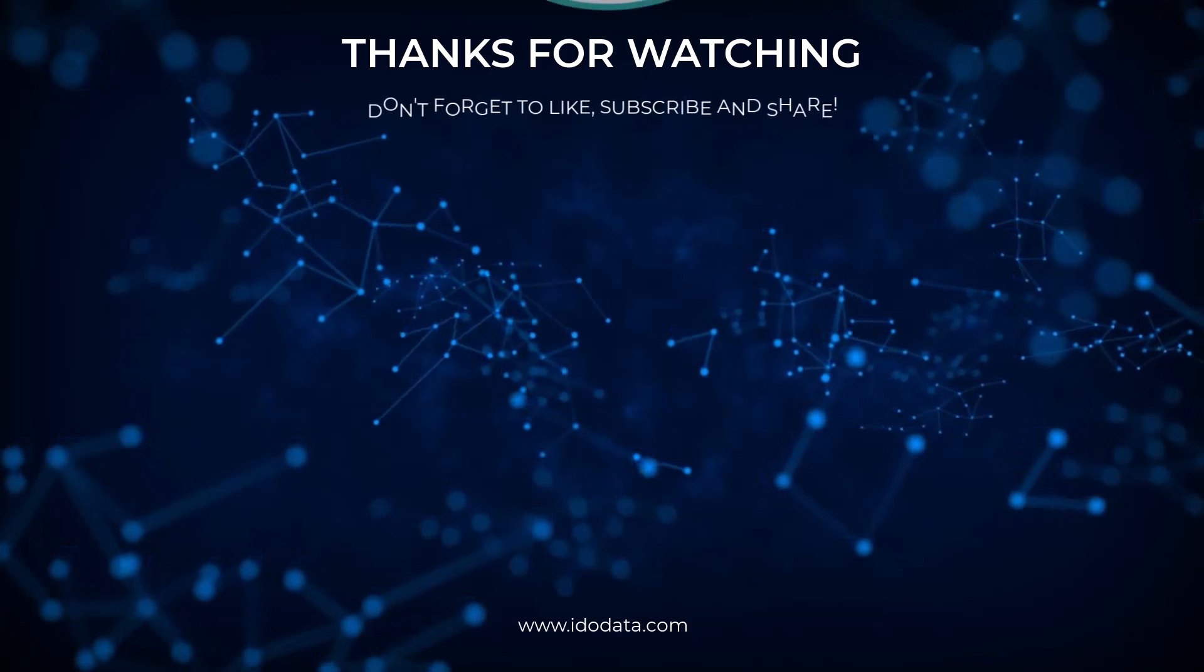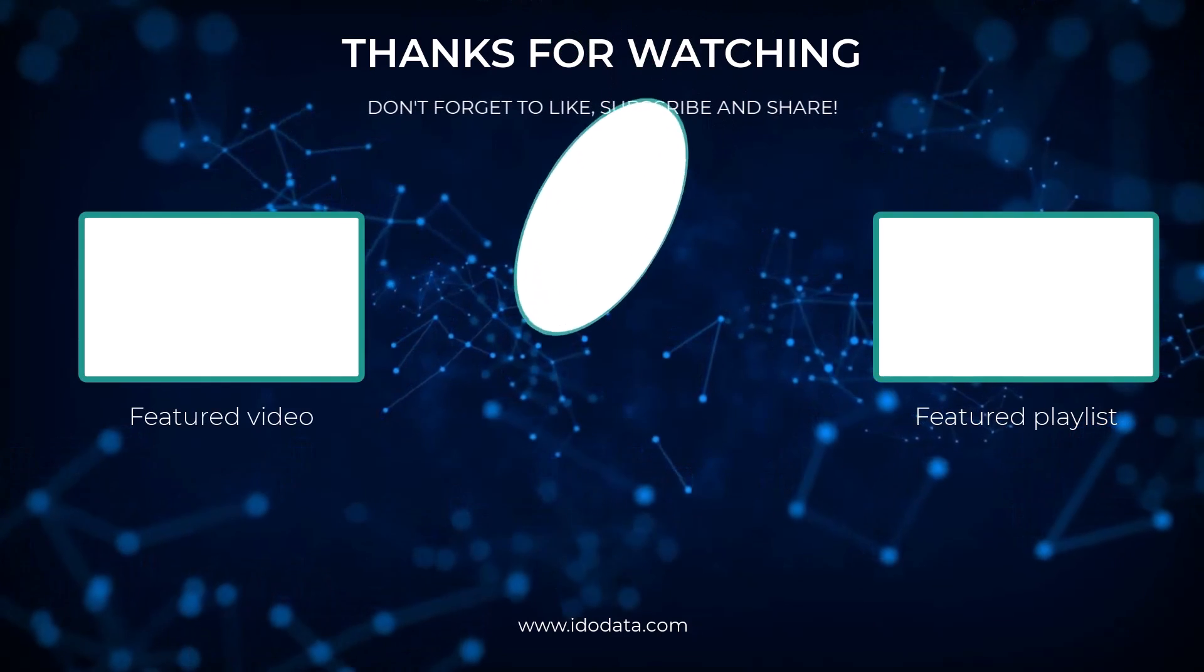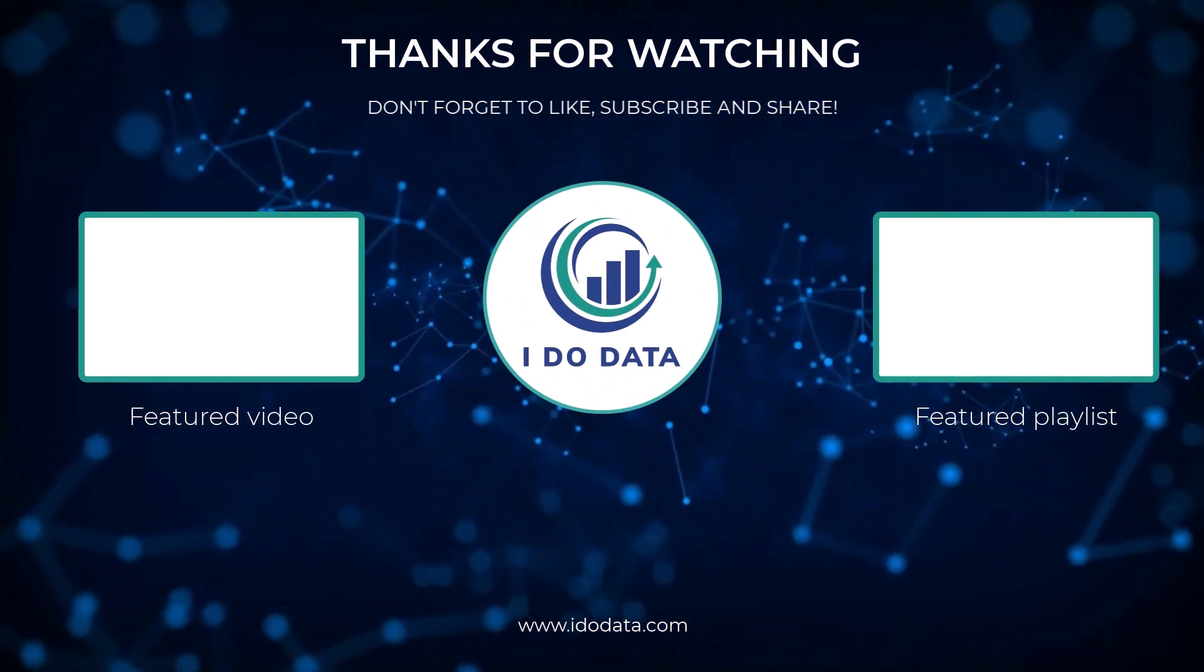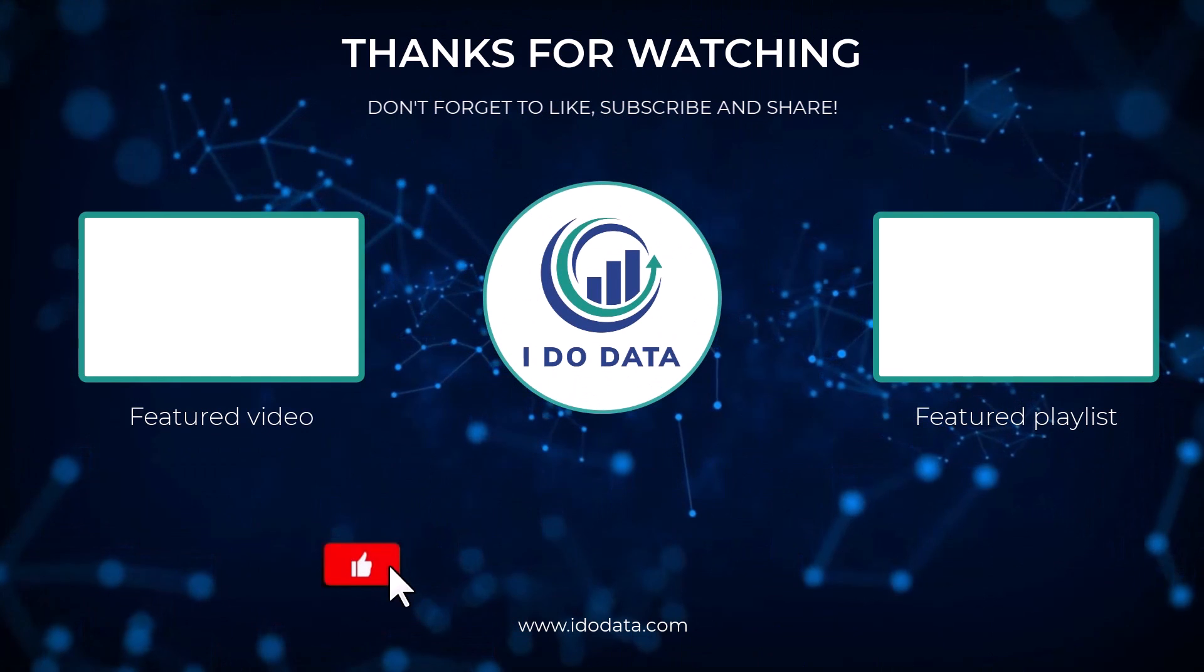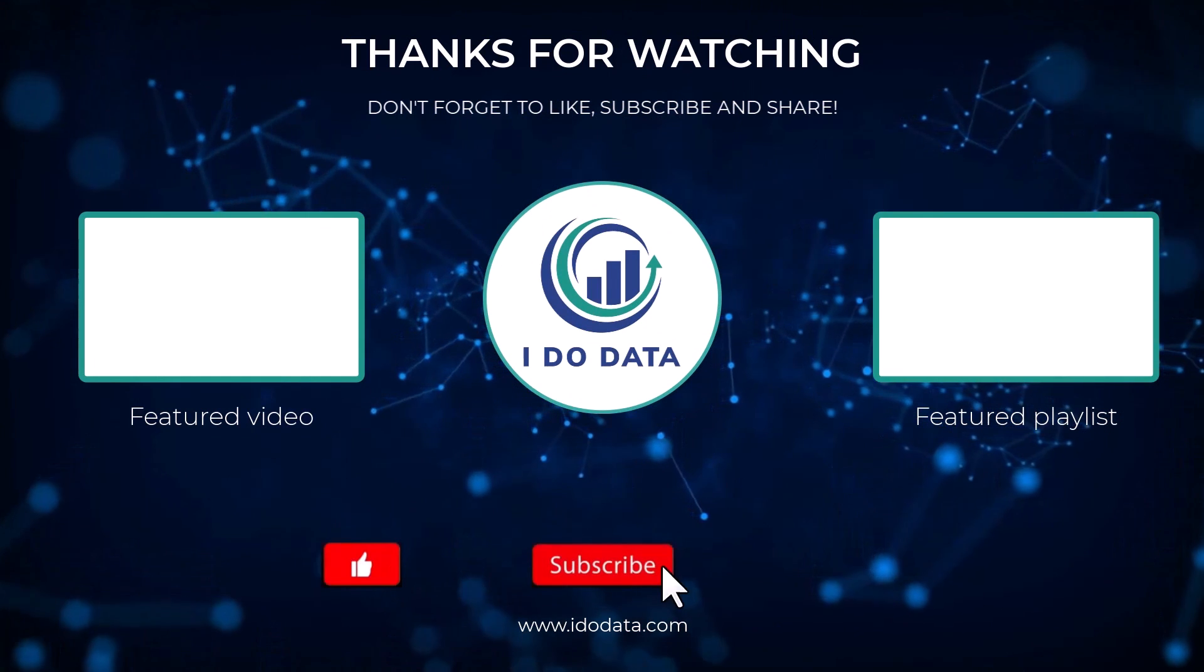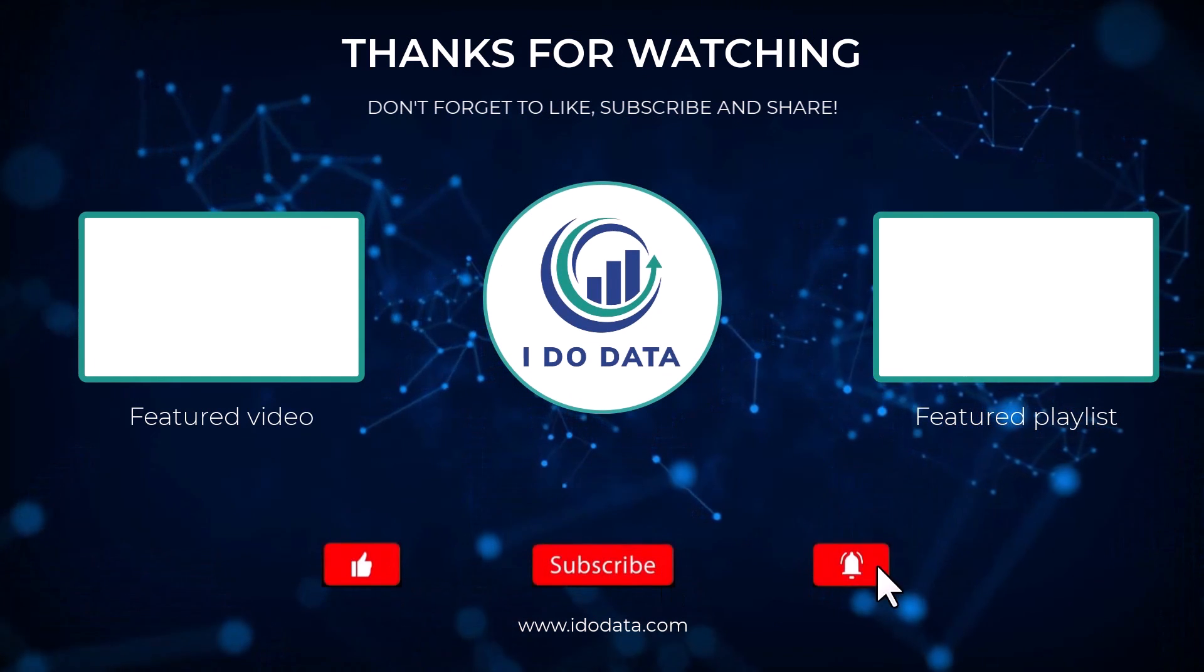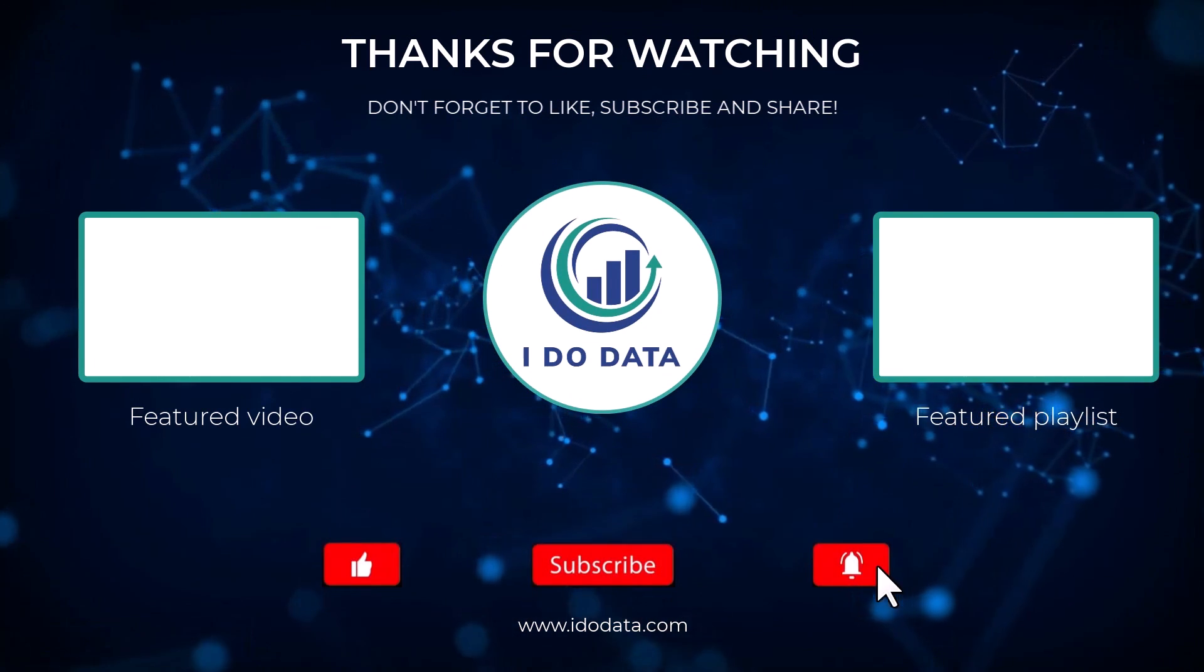Well I hope you enjoyed that video. If you did then why not like it or why not subscribe and click that bell so you'll be notified of any new videos. I'm Philip Burton of idodata.com, thanks for watching and keep learning.